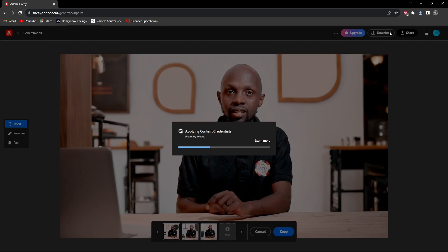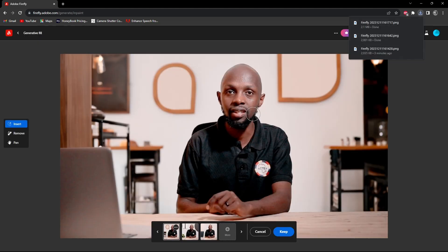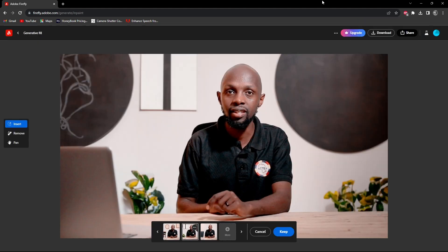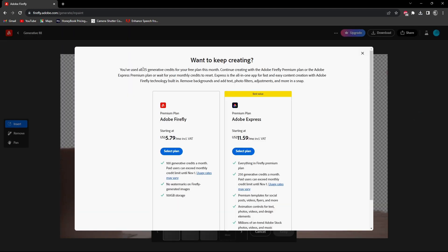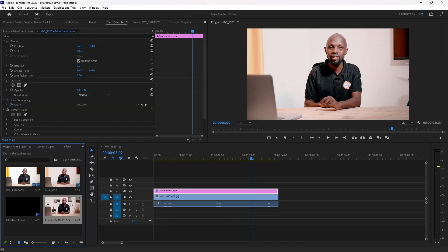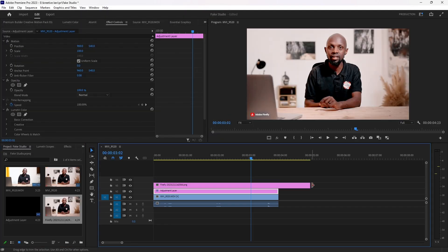You can download as many as you want, but you only have 25 free credits, so just watch out. The next thing we are going to do is import the image into your editing software.